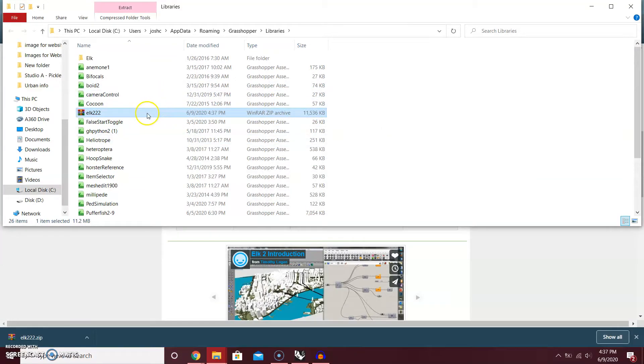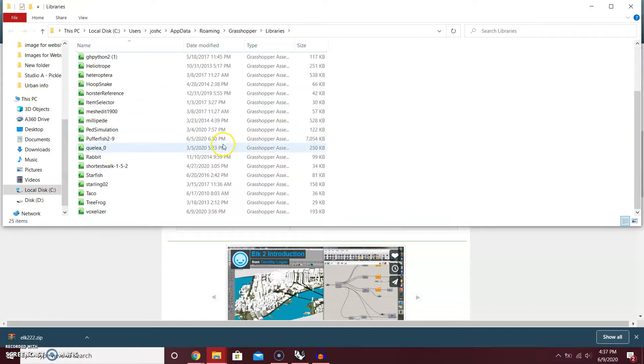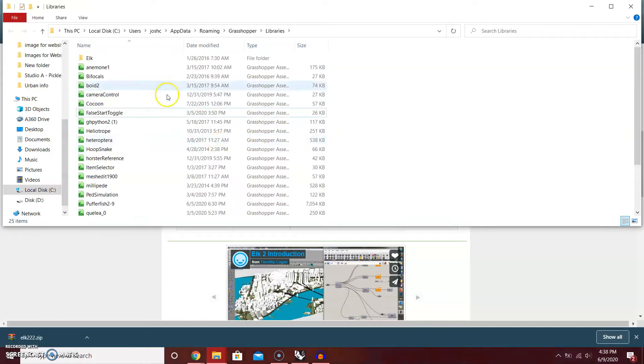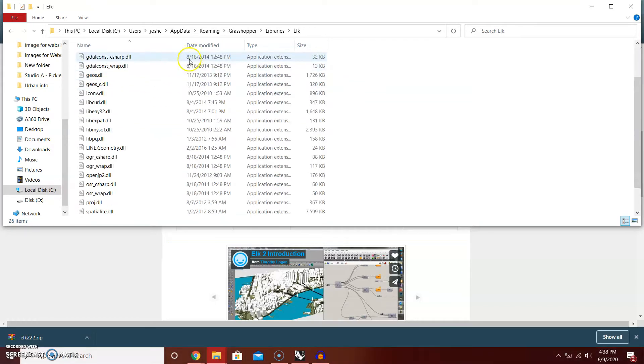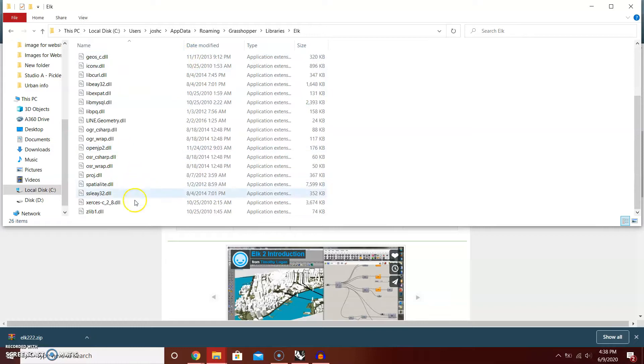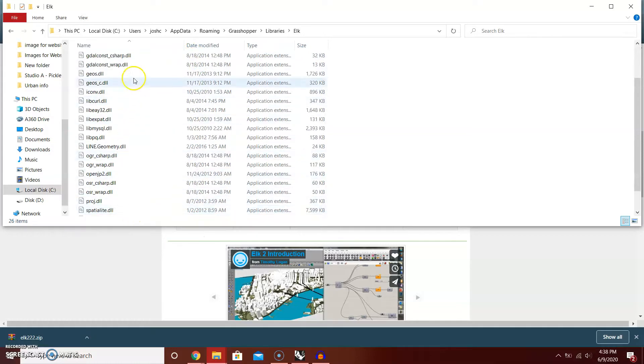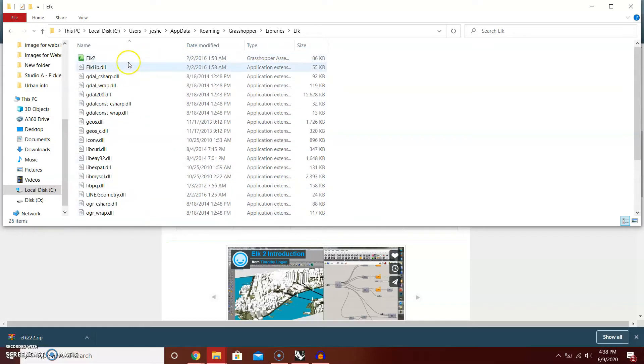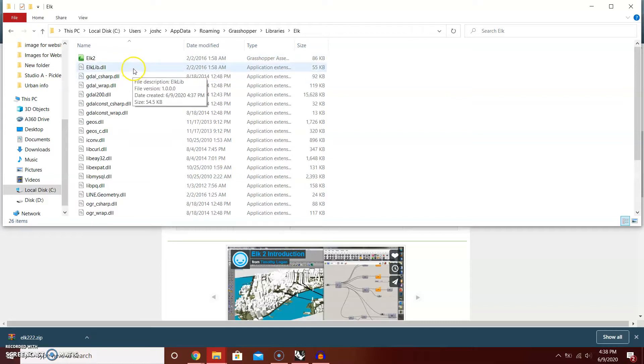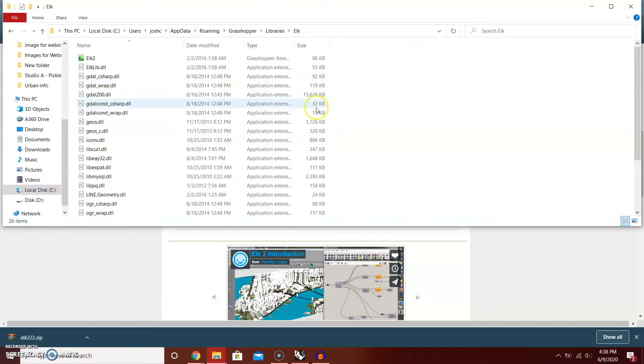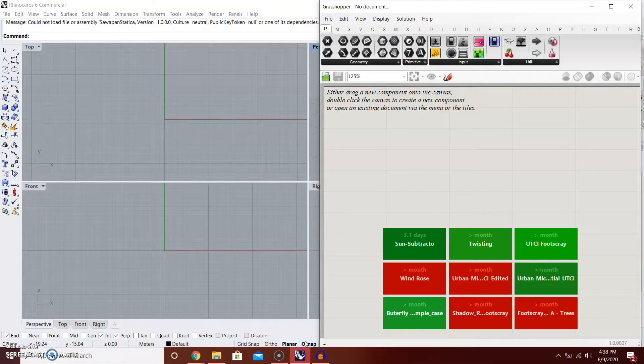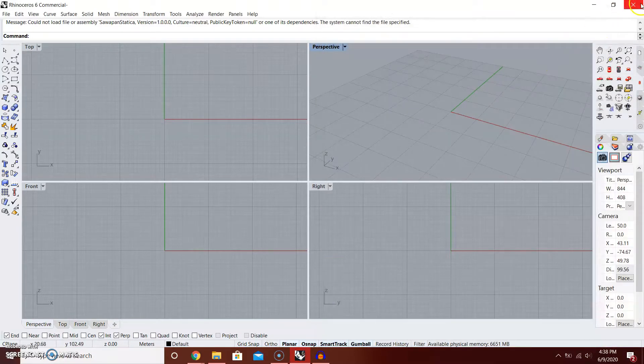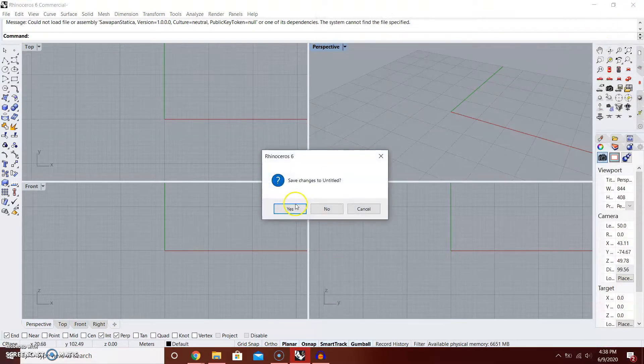Now you can delete the original zip file and you have this folder. This folder has .dll and this is the stuff that are important for the component to work. You have that installed and copied. The next thing you need to do is restart Grasshopper and Rhino.